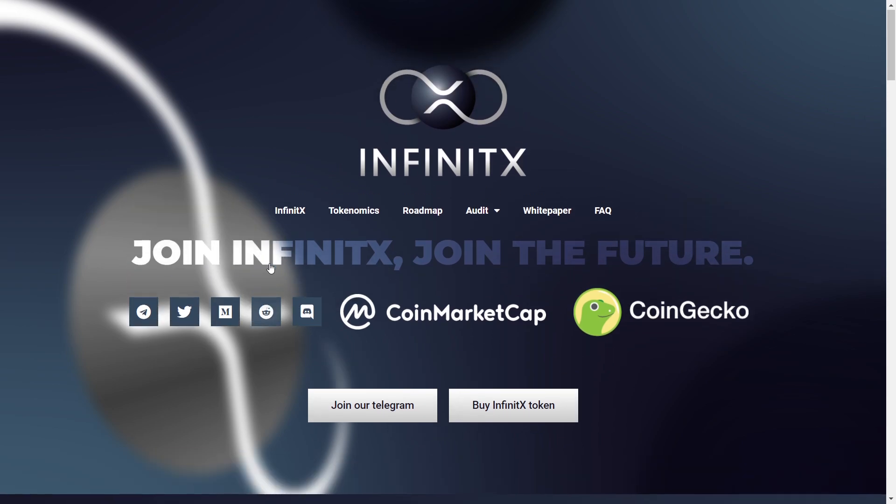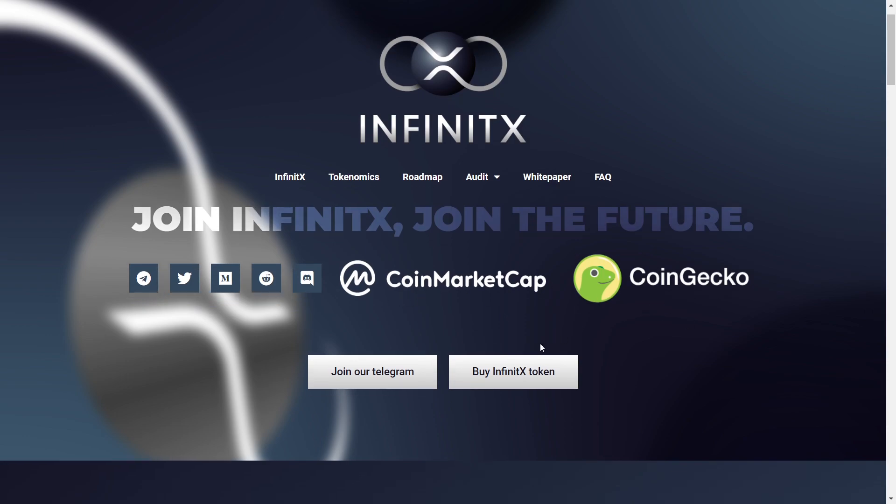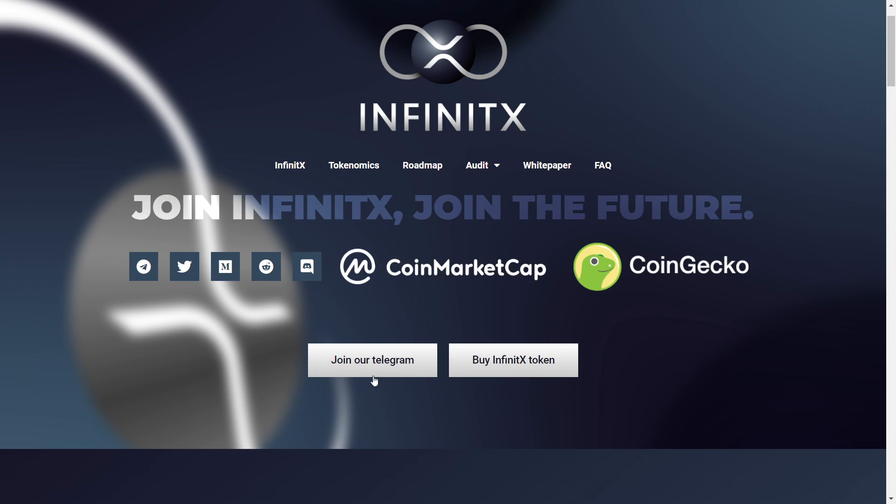When some news comes up, you'll be the first one to know if you do follow them. So that is really important. I encourage you guys to do so. Next, we have some of the logos of CoinMarketCap and CoinGecko that they have been partnering with. There's also a Telegram again, right in here.